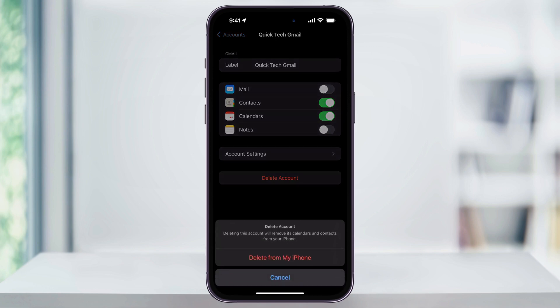After that, that email is going to be removed from your phone and your mail app. You can then go through and do this for all of the different email accounts that you want to remove. And that's how you sign out and remove email accounts from your iPhone.